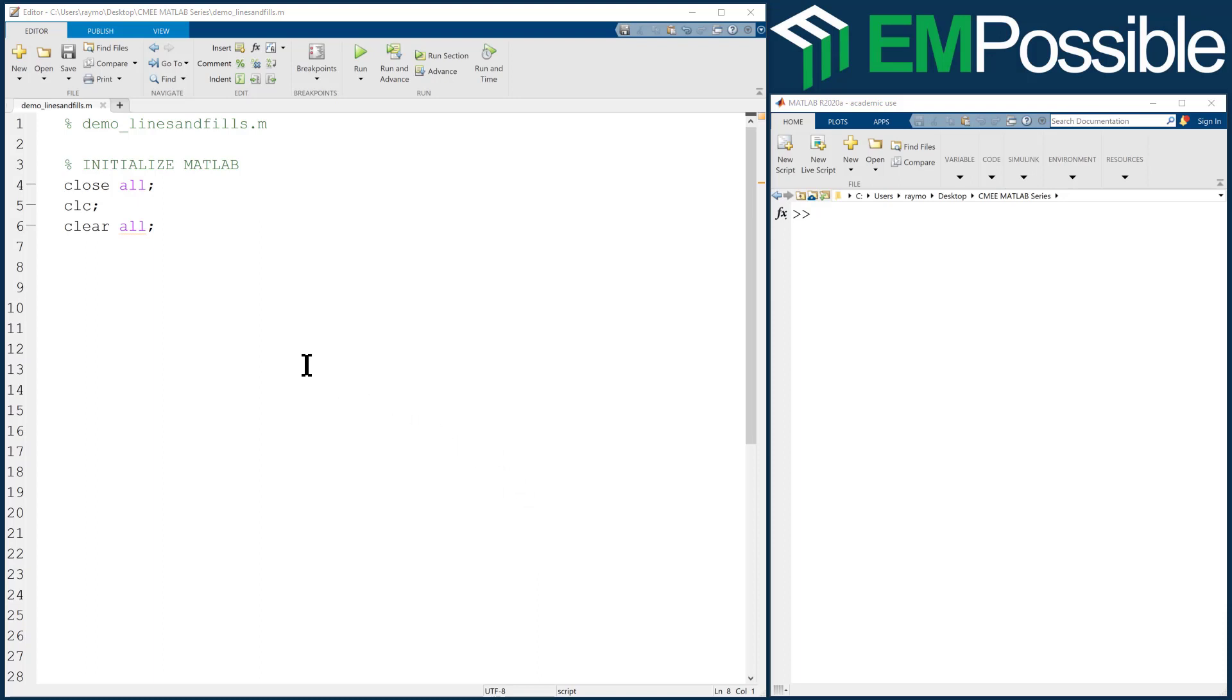I already opened up command window, started a program I'm calling demo_lines_and_fills, and I've initialized MATLAB.